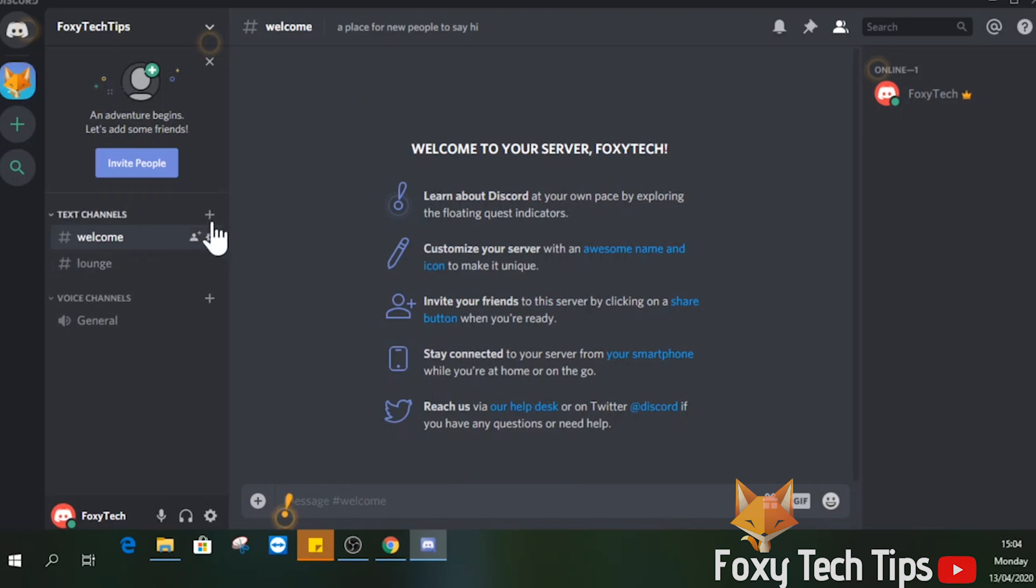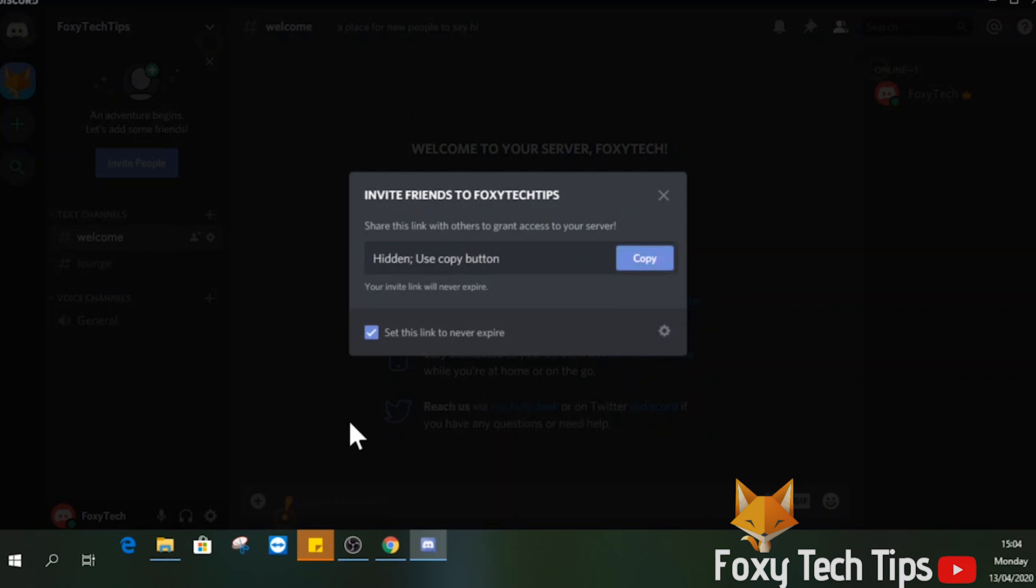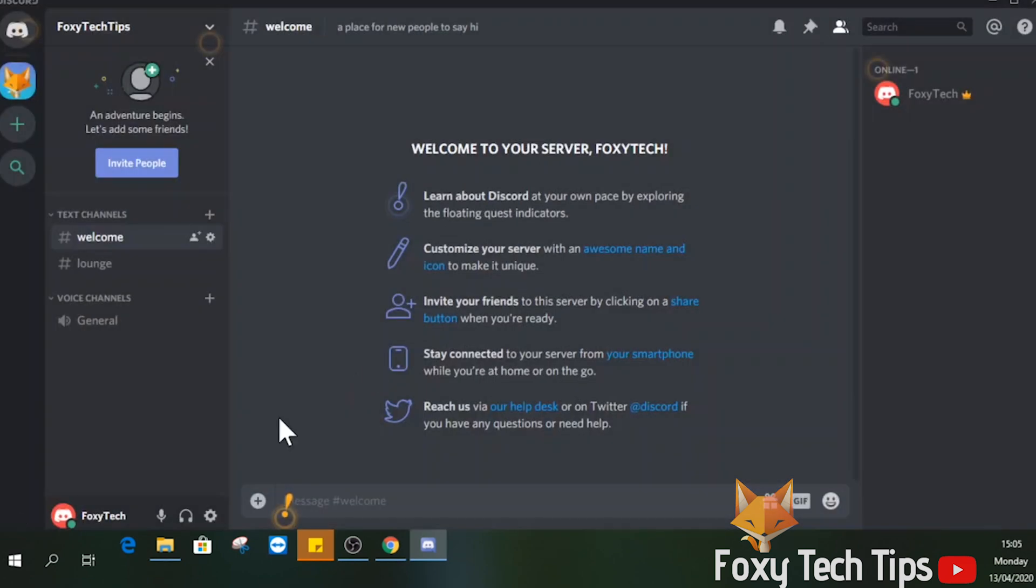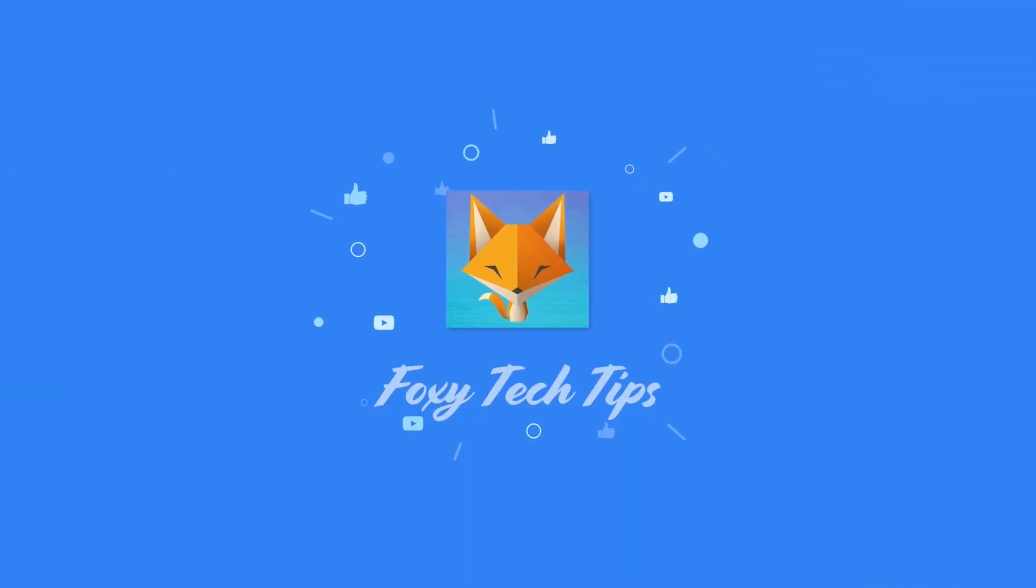Your Discord server is now set up, and that draws an end to this tutorial. Please like the video if you found it helpful and subscribe to Foxy Tech Tips for more Discord tips and tricks. I'll see you next time. Bye.